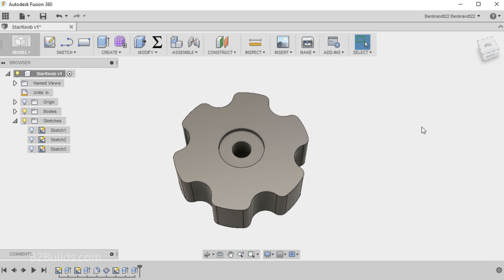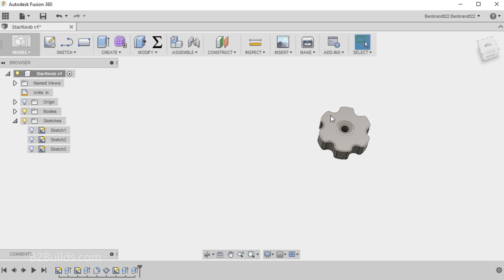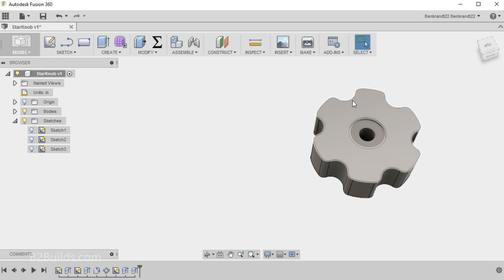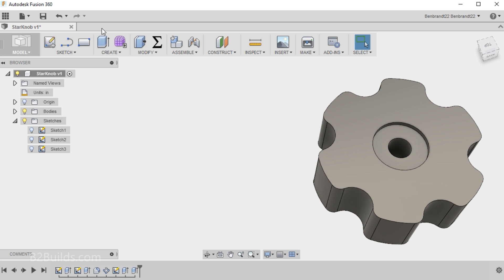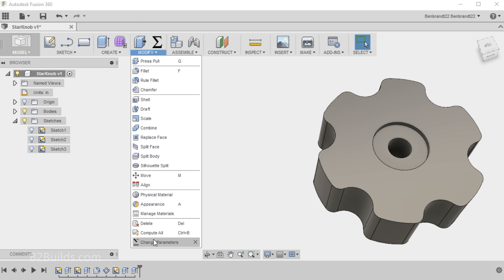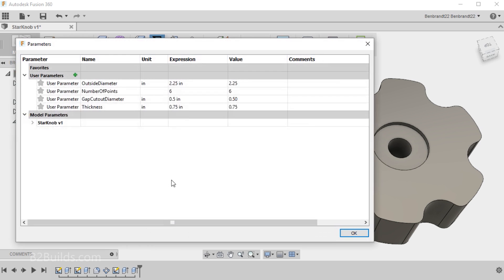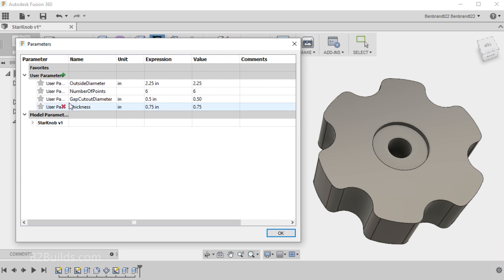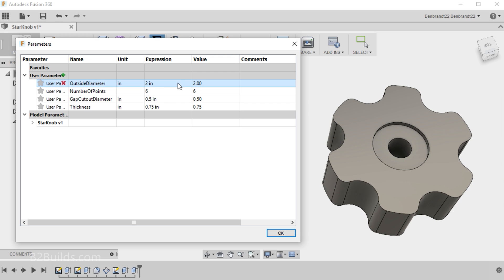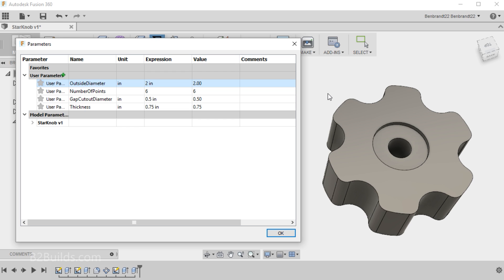Okay, now that I've got all my parameters put in in place of some of the key dimensions, we can go back into our Change Parameters window and start playing around with them. So let's say I don't want this to be two and a quarter inches. Maybe I want it to be two inches. Change the value here. And all of a sudden, my model is updated. It's smaller now. Same thing for the Thickness.